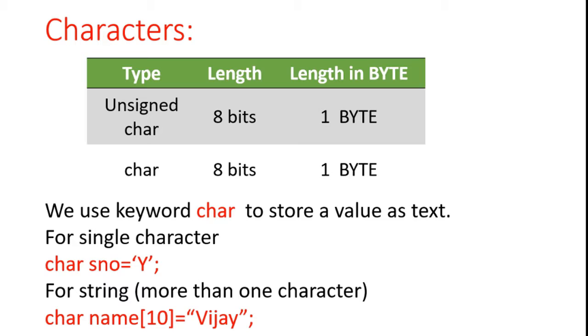Basically there are two types of char: unsigned char and signed char. If you want to store a single character, then we have to enclose that single character in single quotes.